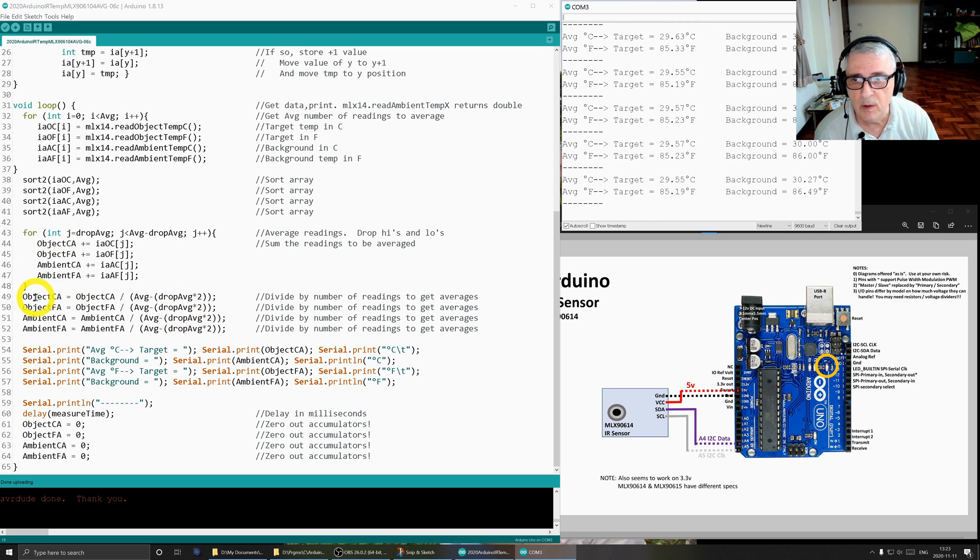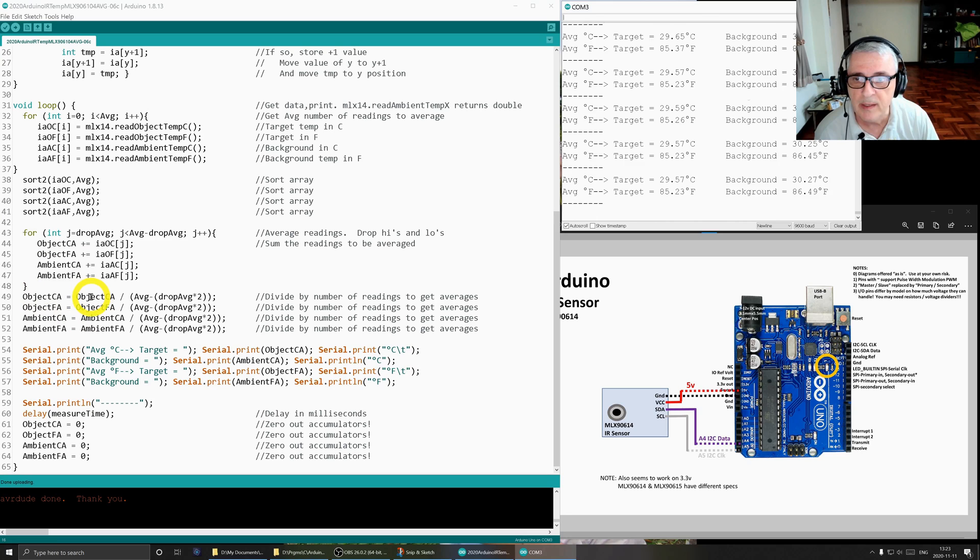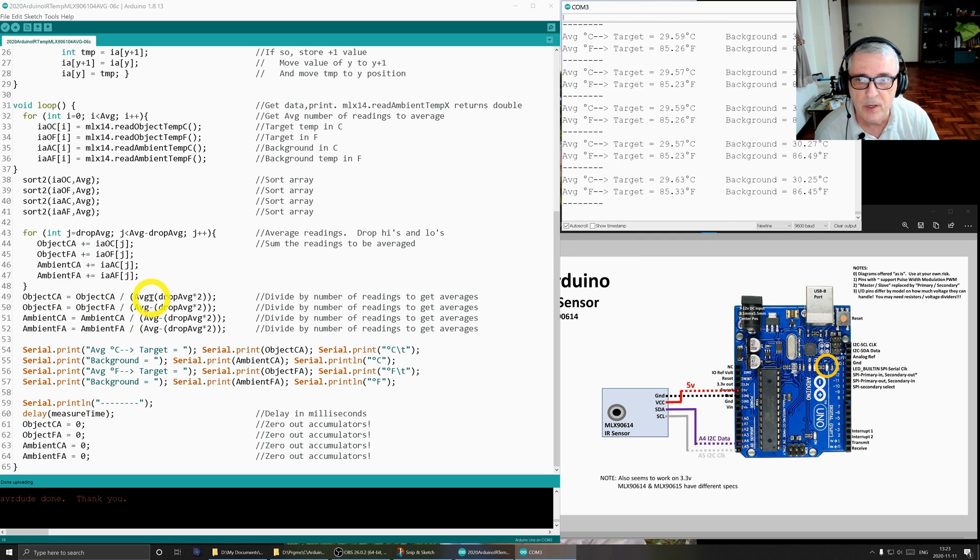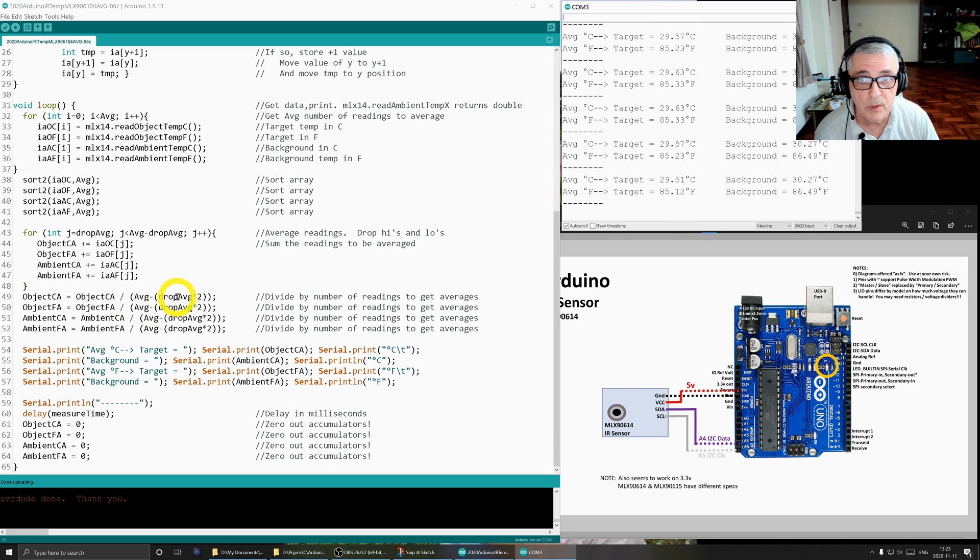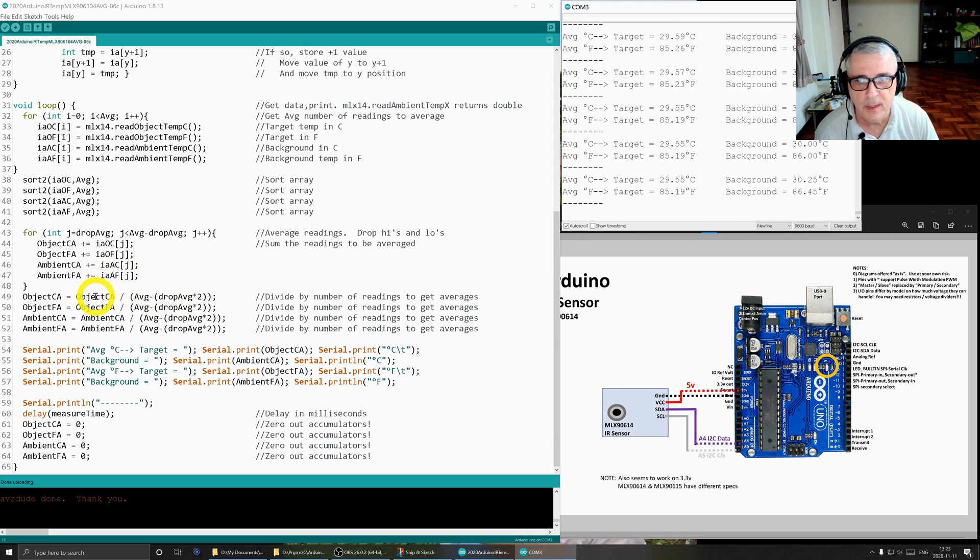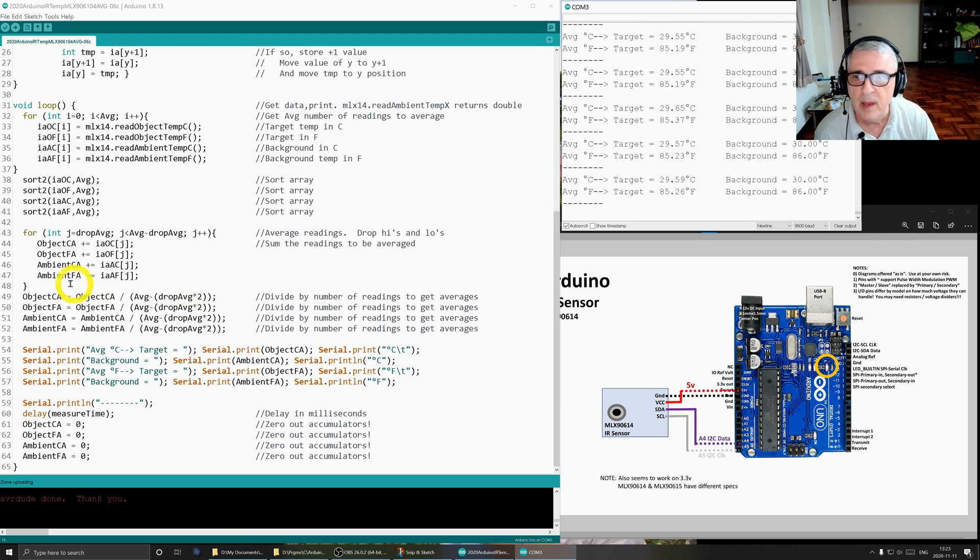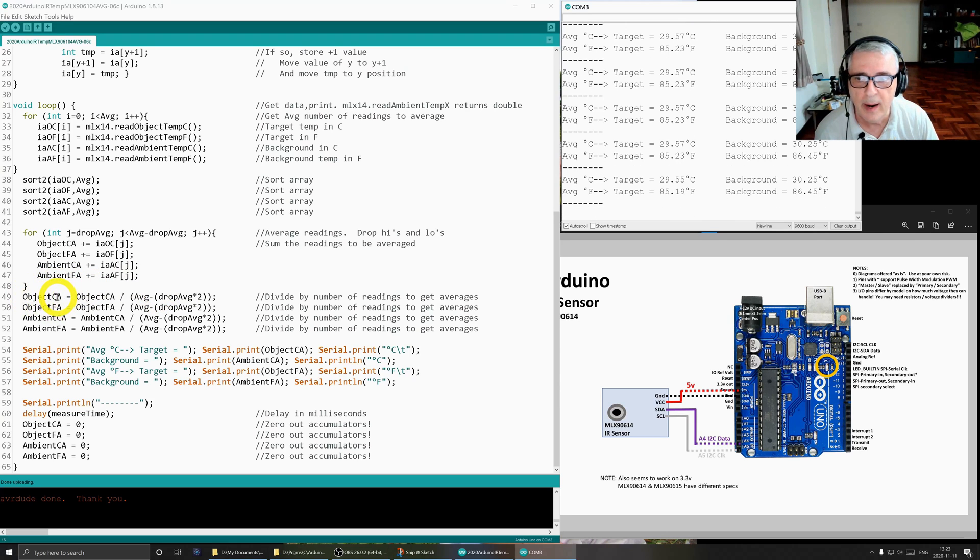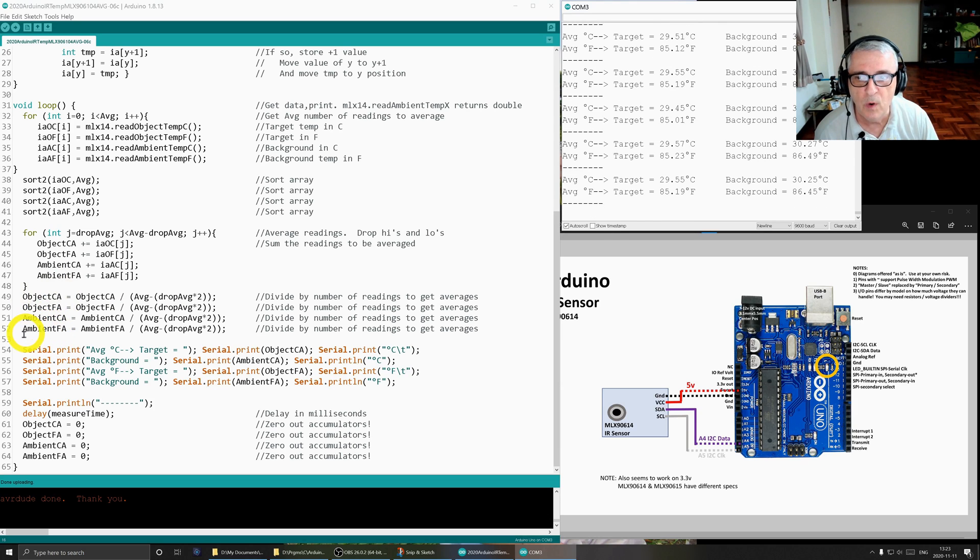Then down here, we're going to actually do the averaging. We're going to take those six values and we're going to divide by average minus drop average, which is two times two, which is four. So it's 10 minus four, which is six. So we divide those six by six and we get our end result, our more accurate result. And we do that for each of these four.